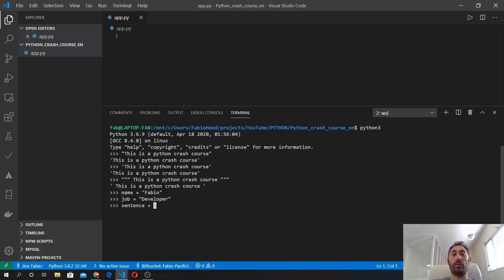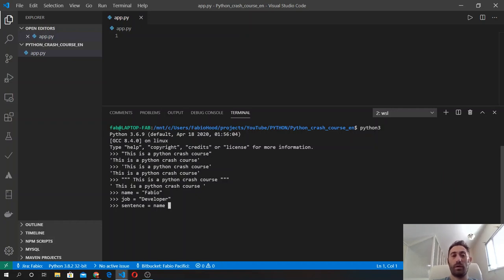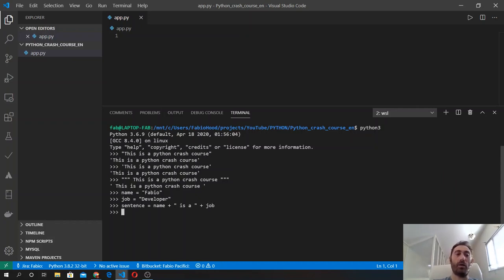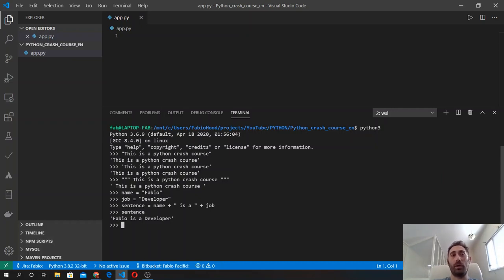So name plus we concatenate another string here which is 'is a' with the spaces, plus again and then the other variable. And now if we type the name of the variable we will see that it outputs this message: Fabio is a developer. If we type the variable name we will see Fabio, and if we type job we will see developer.